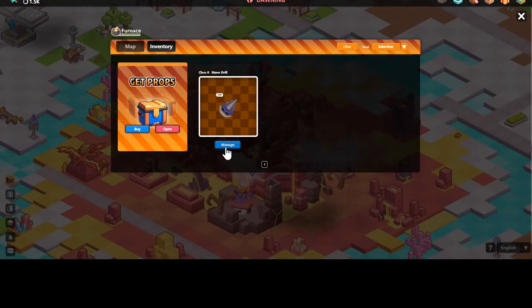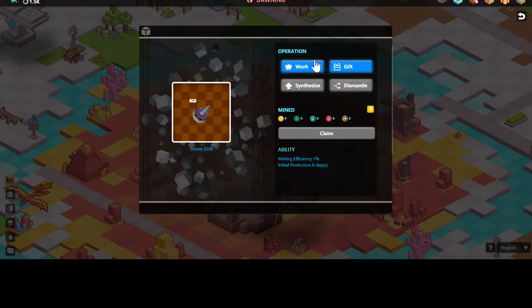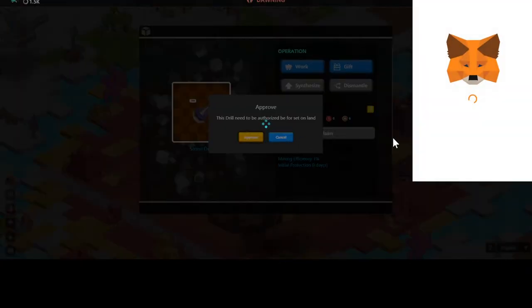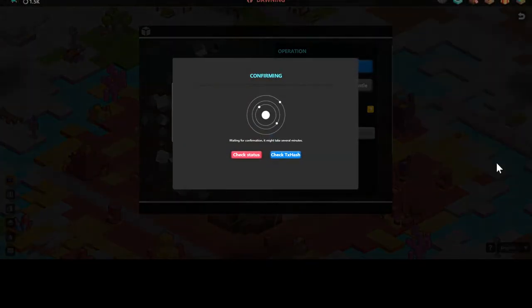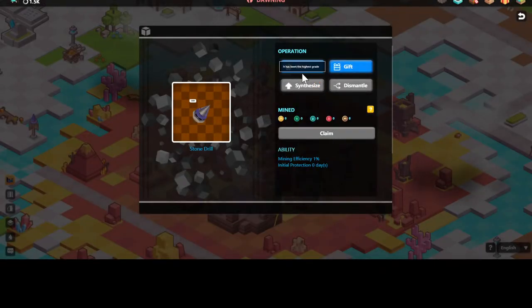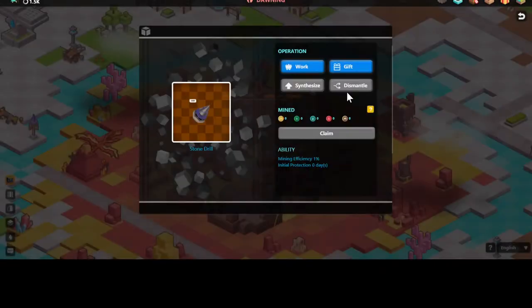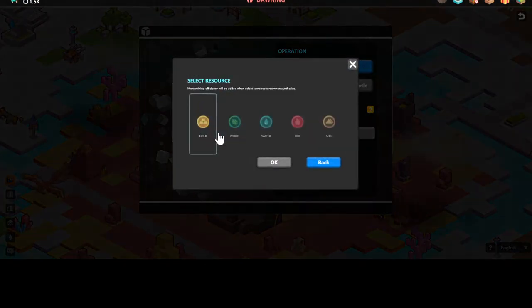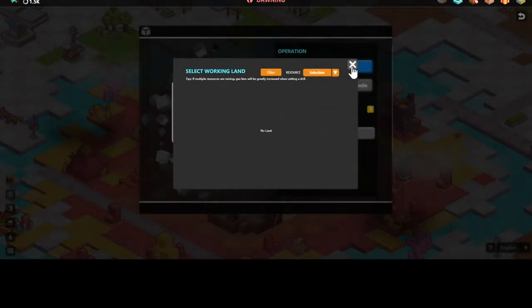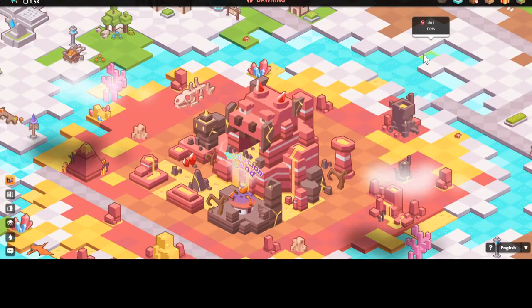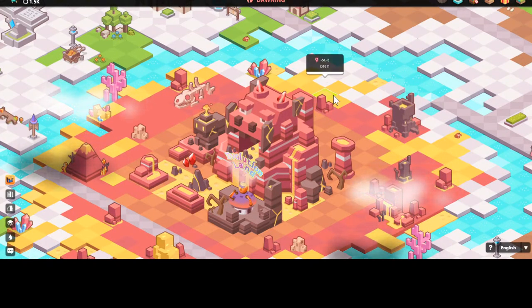To start off you can purchase a treasure chest, but they're quite high now. Go to your inventory — this is where the drills are located. This is the free drill you got for the tutorial. Press Manage, put it to work, approve the transaction, and confirm. For the first time using anything in the game, it will require a transaction to confirm you're allowing it to be placed on land to mine resources. Once past that smart contract, press Work.